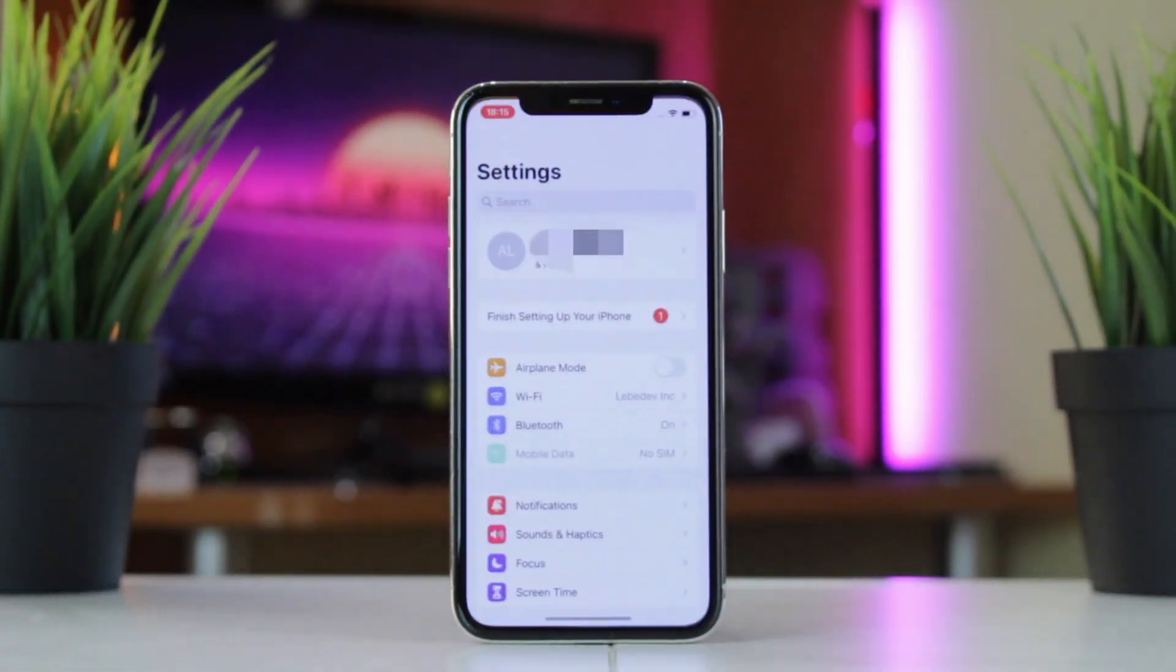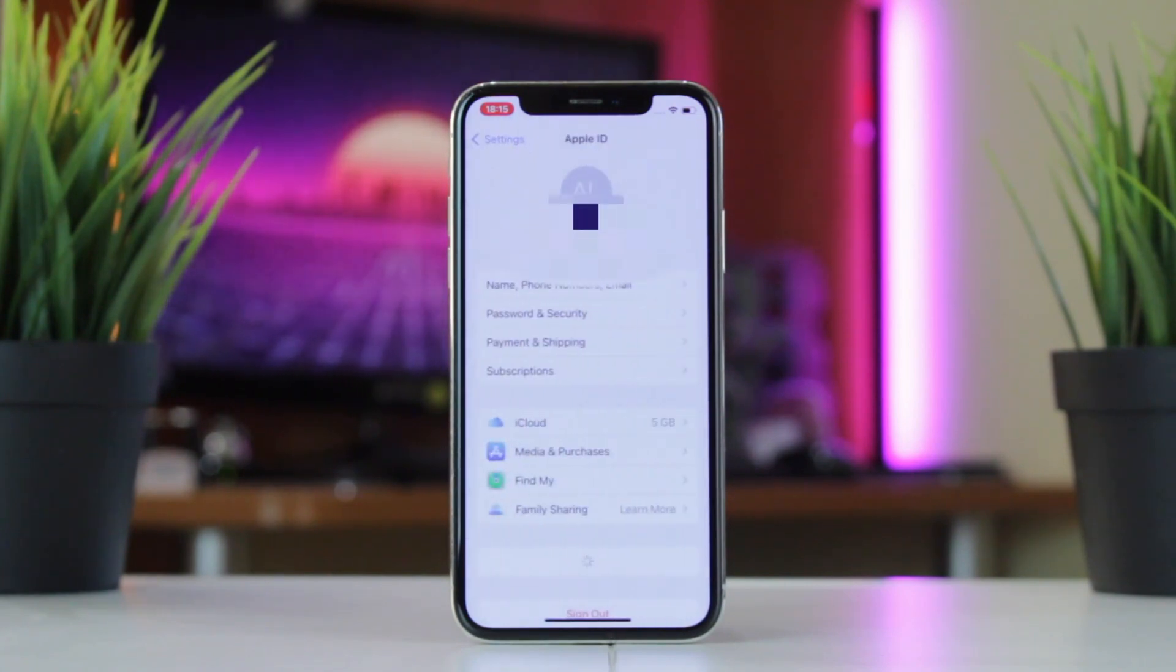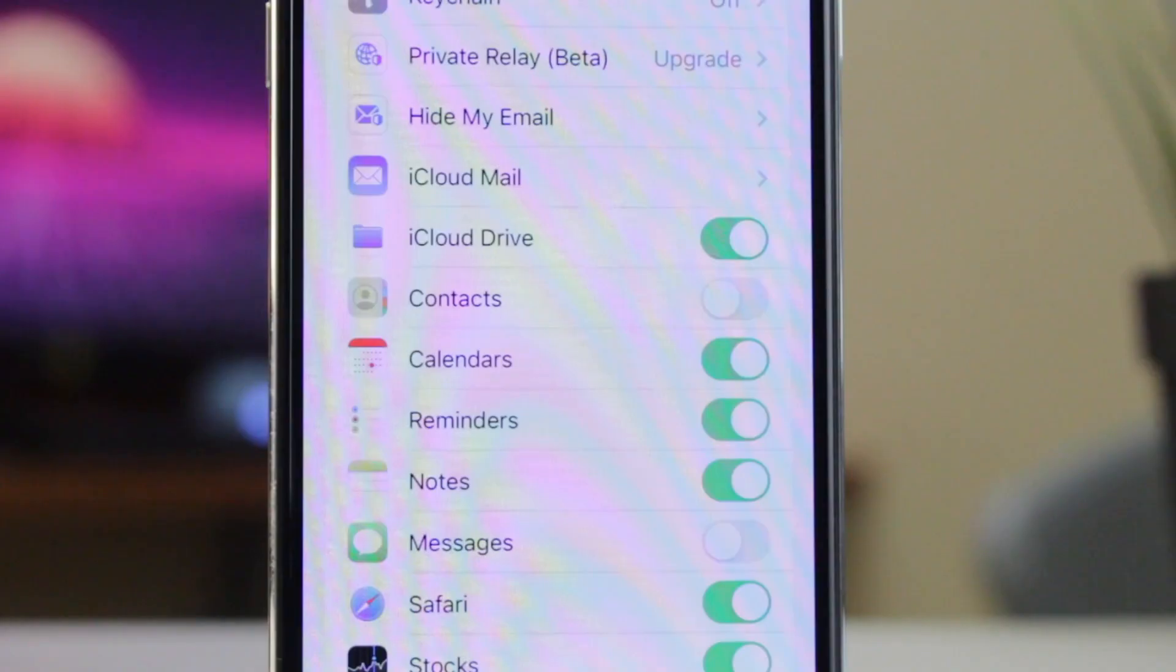Just unlock your iPhone, go to Settings, iCloud, login into your iCloud account and turn on Contact Sync option.